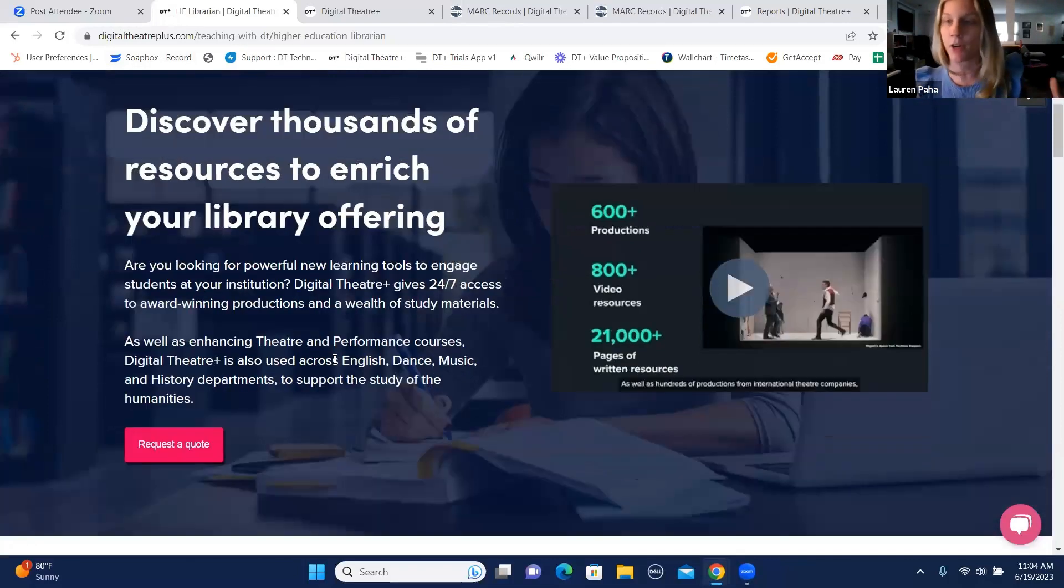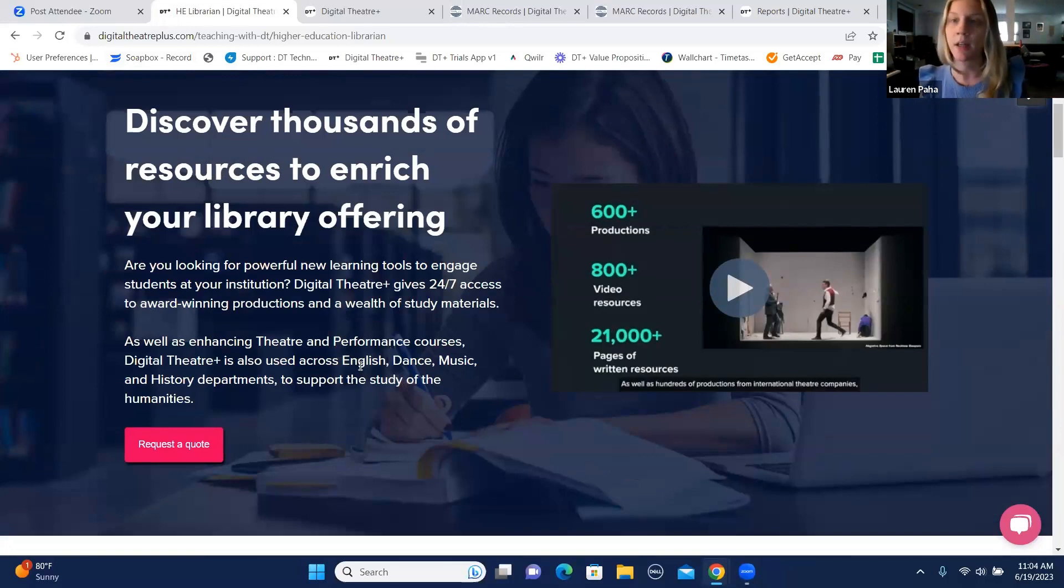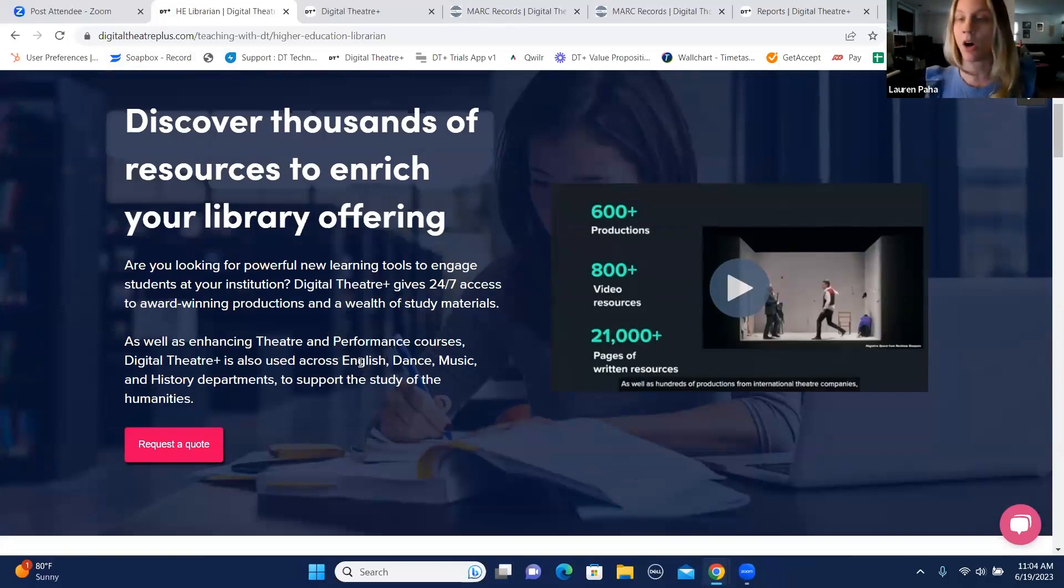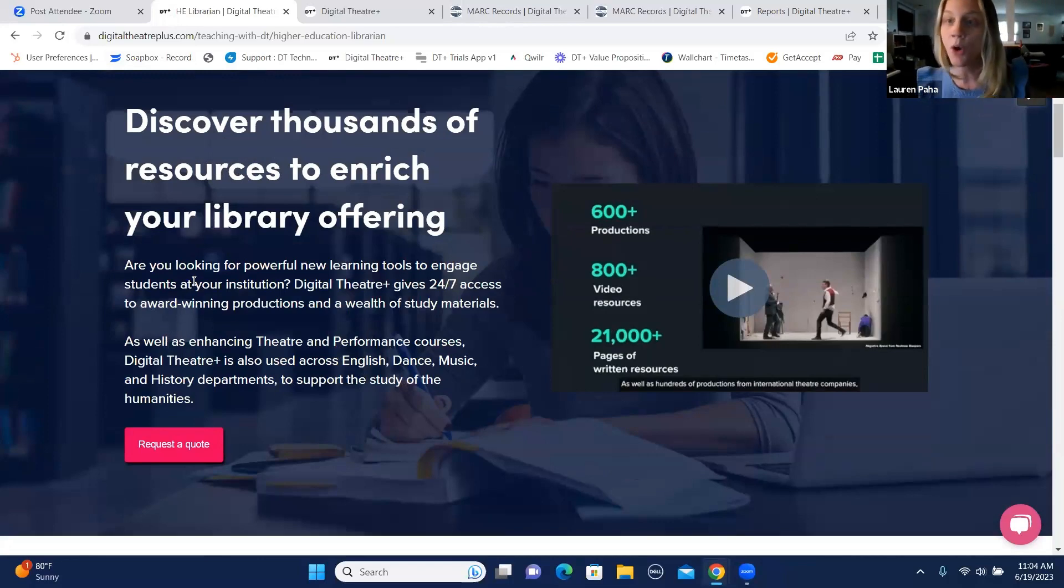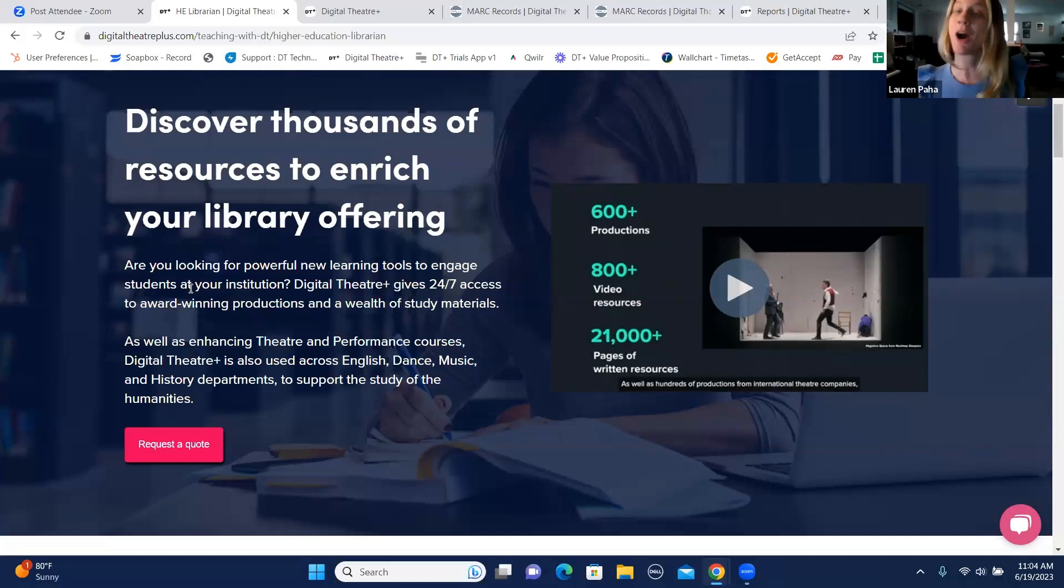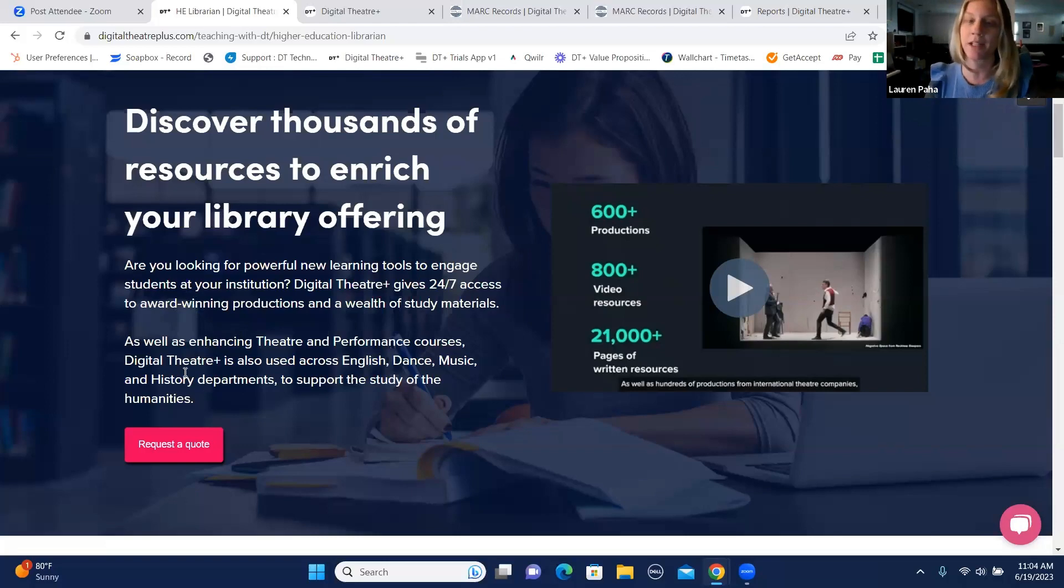We offer a ton of different study materials. We have over 600 productions, amazing quality. We have all kinds of video resources and we have over 21,000 pages of written material. So we are expanding and we're not just for theater and performance courses anymore.